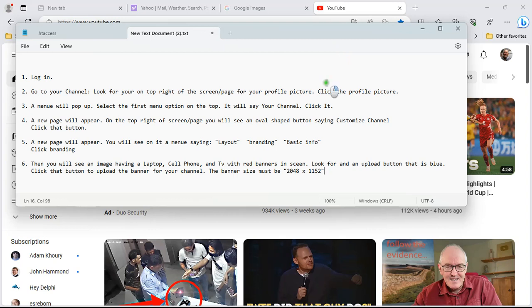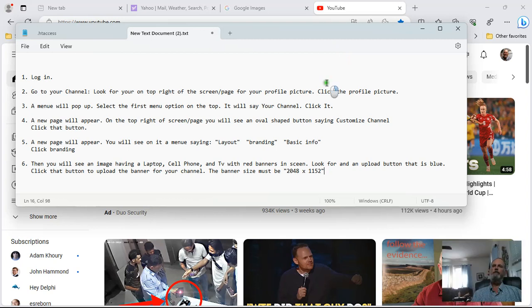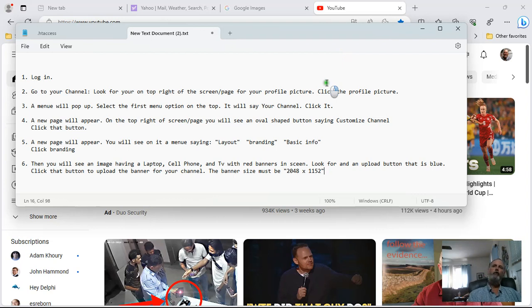Hello, this is David Cherry and my next little tip for YouTube is how to create a banner for your YouTube channel.